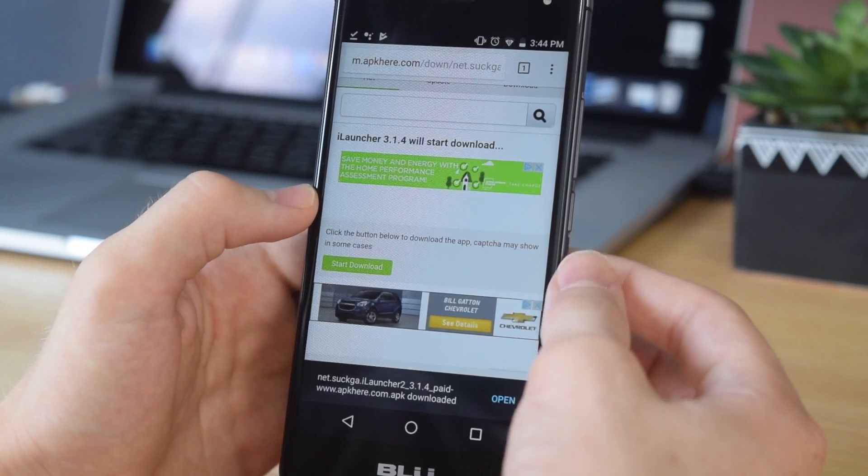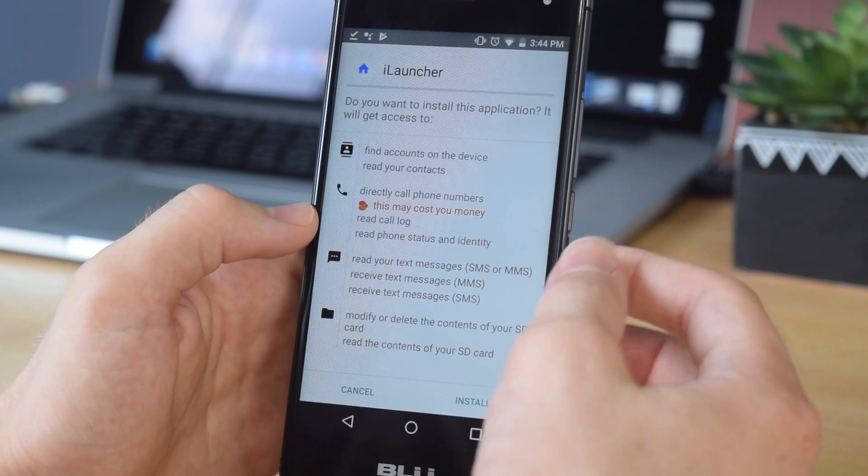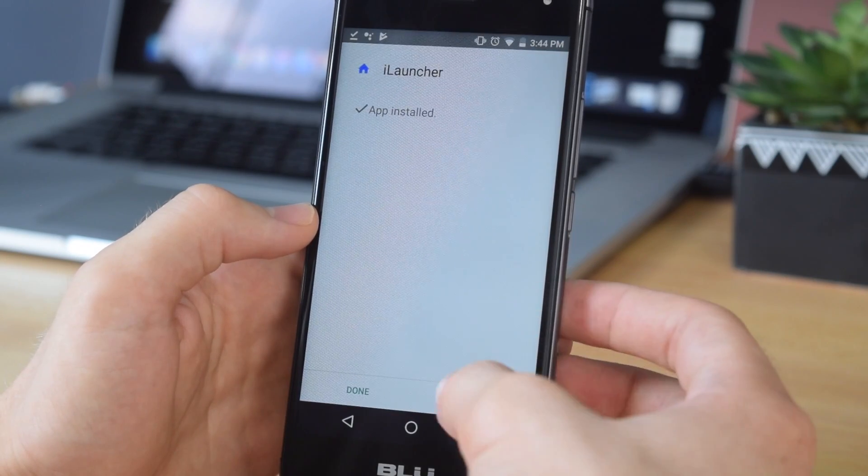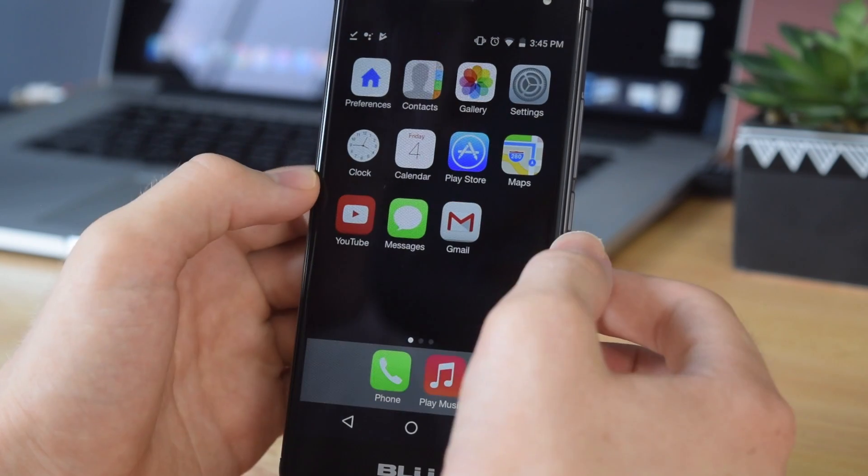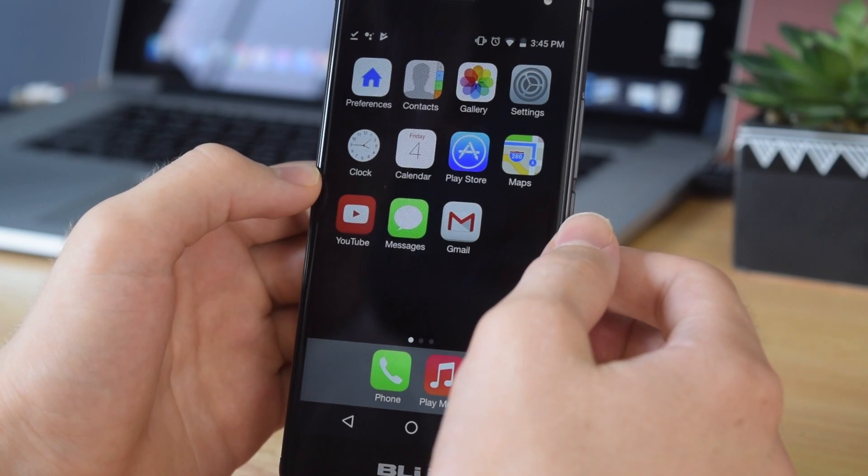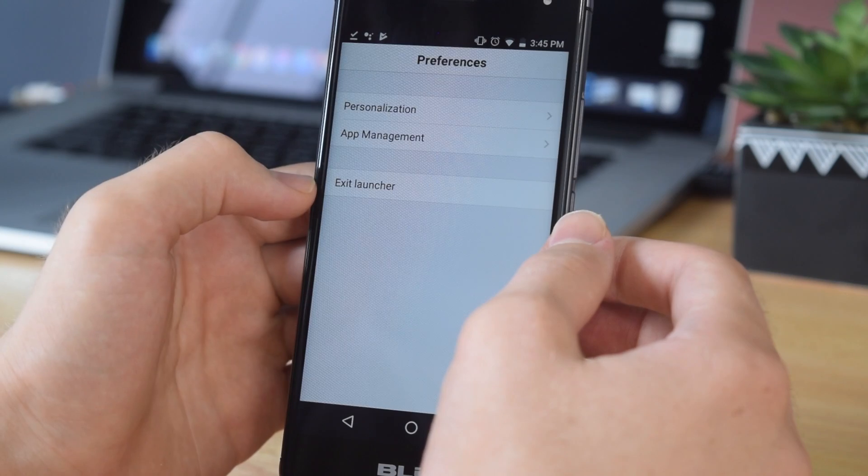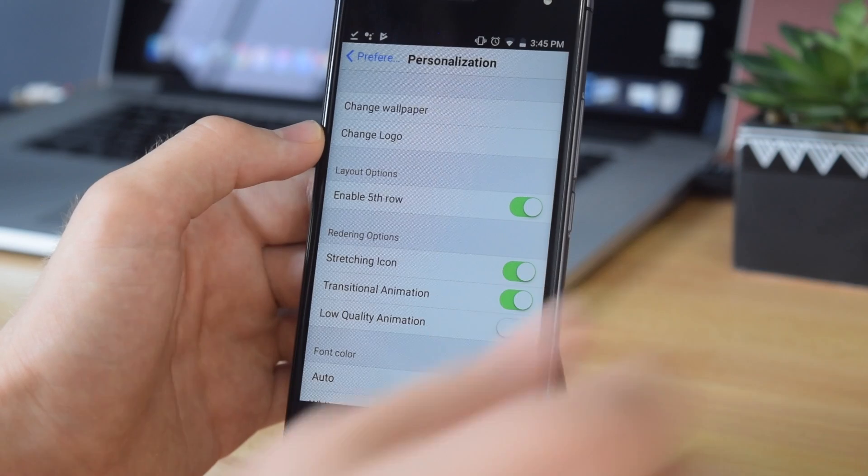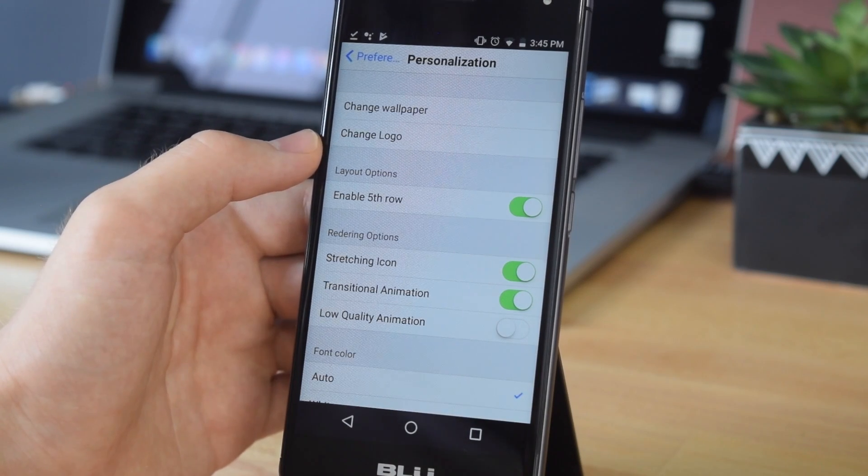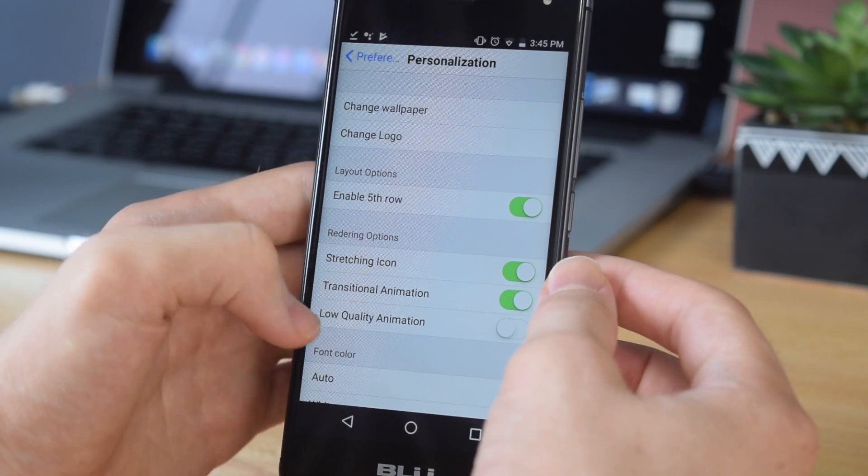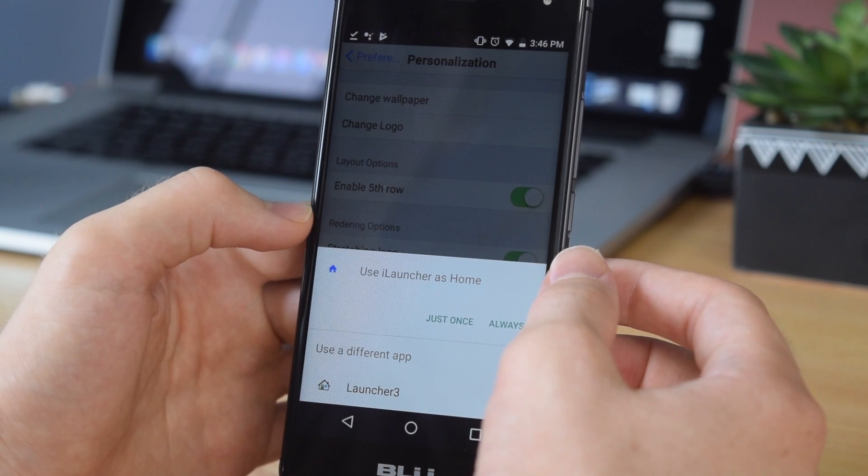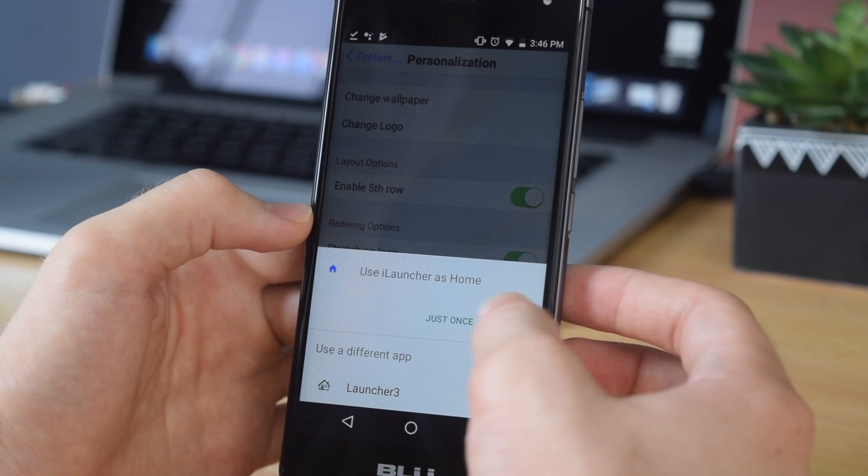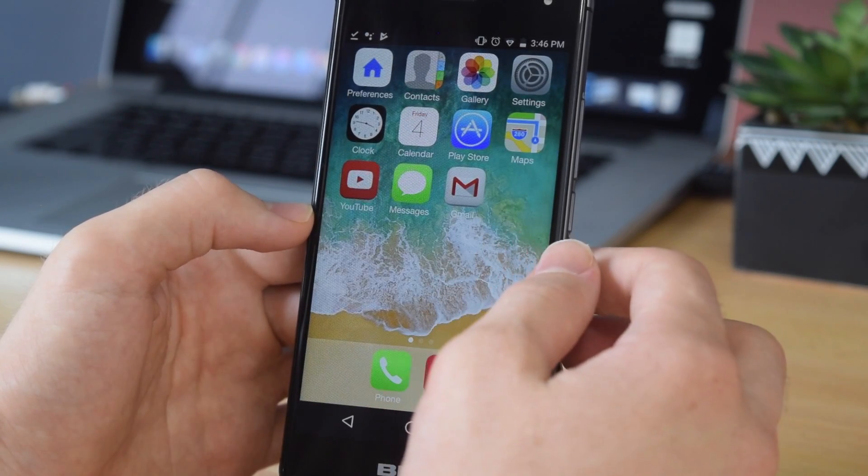Once you've done that, exit to your home screen and go into your downloads. You should see it right here. Tap on that and tap install. Once it's done, tap open. And as you guys can see, here is our launcher. Now we do need to set a few settings to get this to look more like a true iOS device. Go into preferences, tap on personalization, and tap enable fifth row. For most phones I would recommend you enable that; it's just going to make it look a lot more normal. Once you've done that, tap the home button. As you can see, it's asking me if I would like to use iLauncher as home. Tap always, and that way whenever you hit your home button it will always take you back to iLauncher.